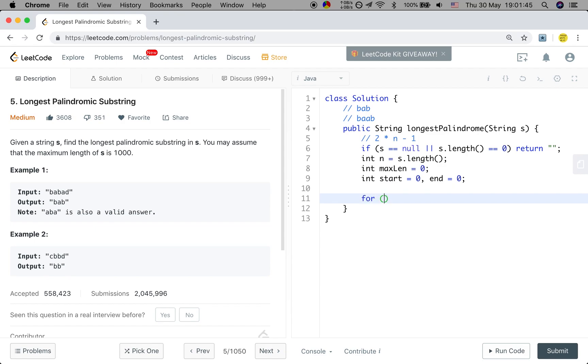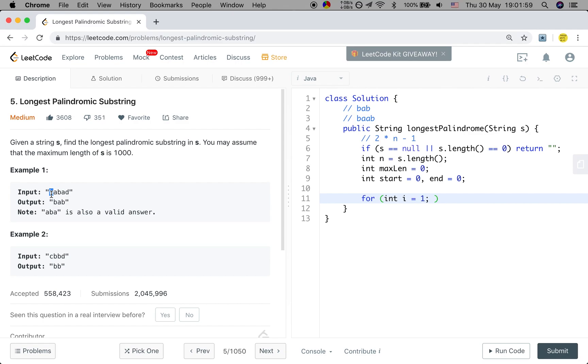So we try to start from 1. Why? Because when the index is 0, we know that the longest substring should just be this b. When it go left, the index is invalid. So we should start from 1, and i less than n, i plus plus.